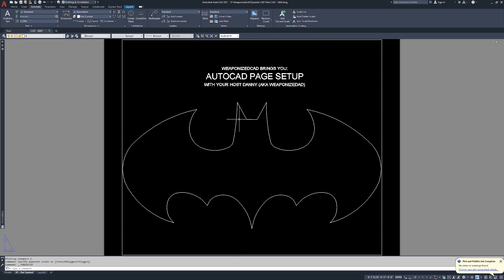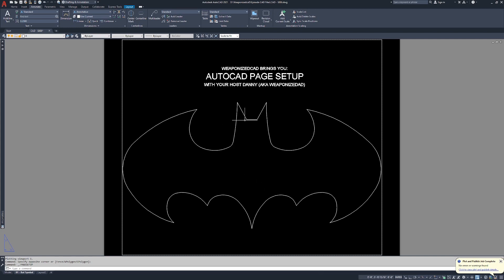So when we get into annotative scaling, that's when page setup, page layout, layout tabs is going to get absolutely bananas. And it's going to be a little bit harder to follow than something like this. I wanted to give you guys a bite-size piece, how to set up a sheet. If I wanted to, I could plot this directly to a laser printer. I plotted it directly to a PDF. It's super simple and this is it. So thanks for coming guys. This is weaponized CAD, I'm your host Danny. See you guys in the next one.